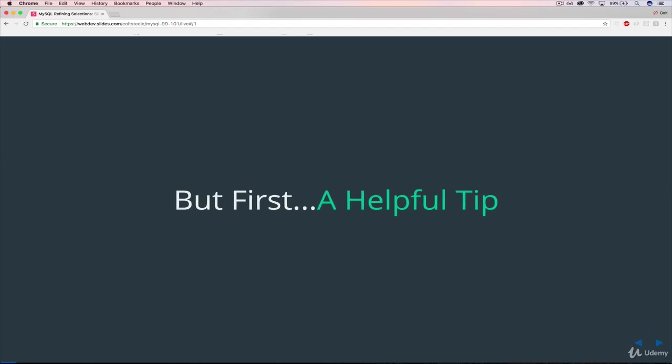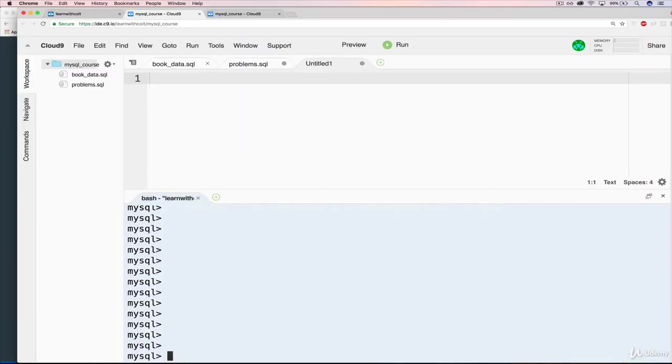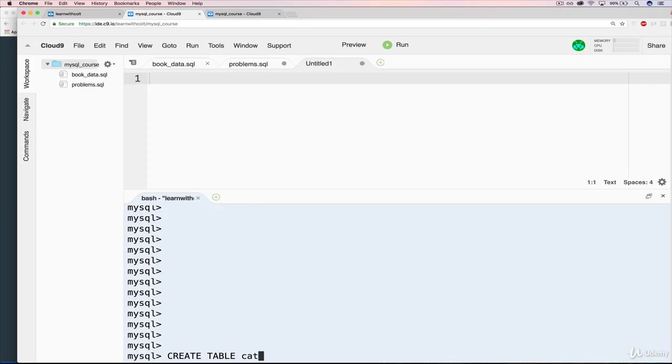But before we get there, the first thing I want to do is show you something that I think is pretty useful, and that we'll use pretty often from here on out. Up until this point, all of the SQL that we've been writing has been manually entered into the command line, into the CLI here.